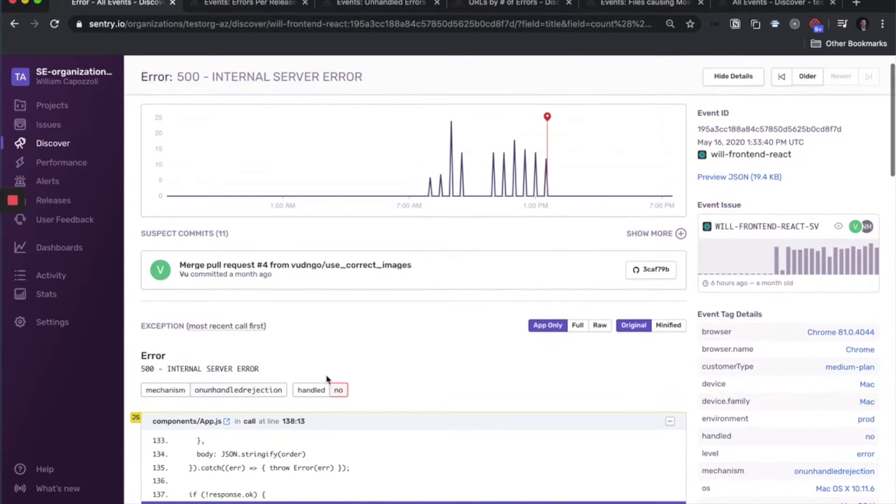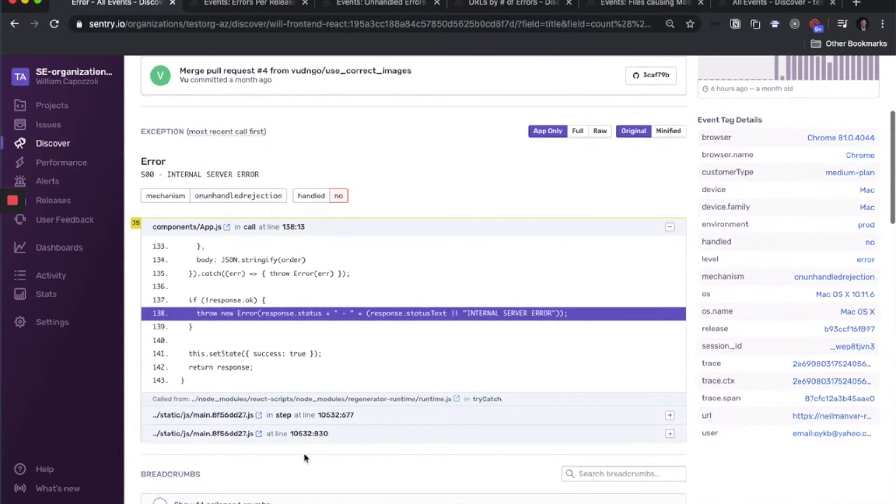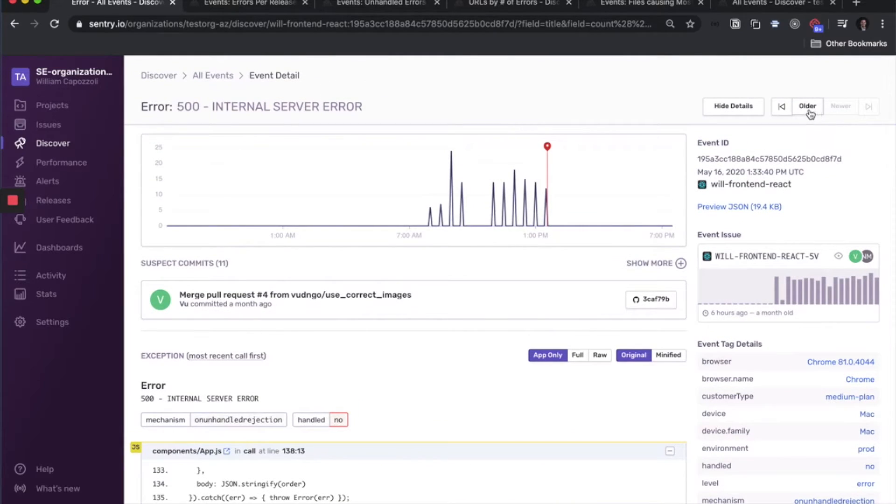So here you have all your usual information, stack trace, breadcrumbs, tags, and then you can flip through the events here.